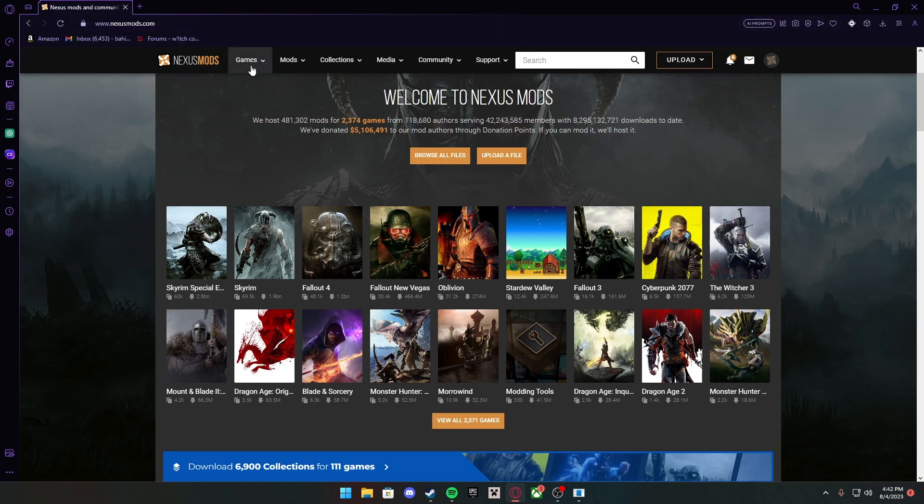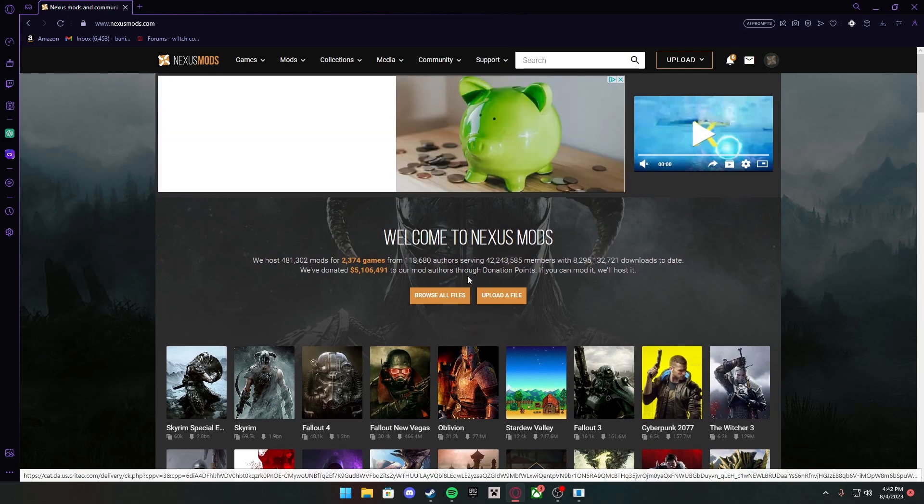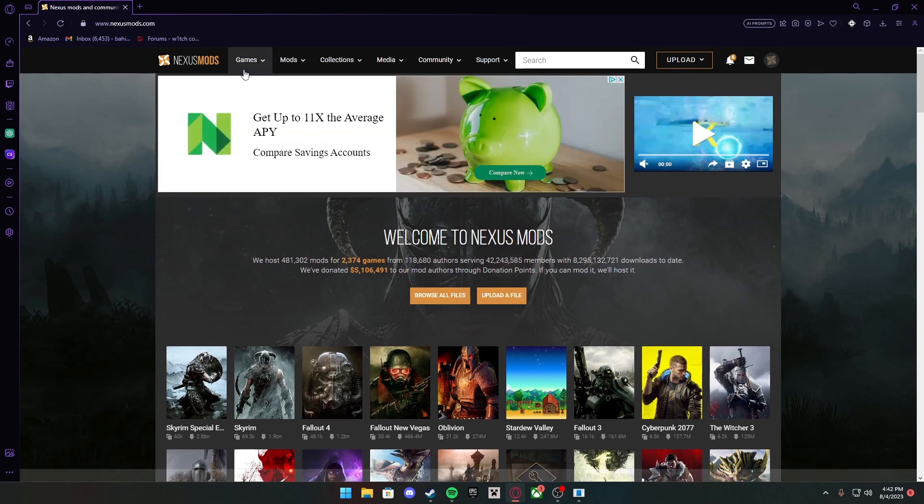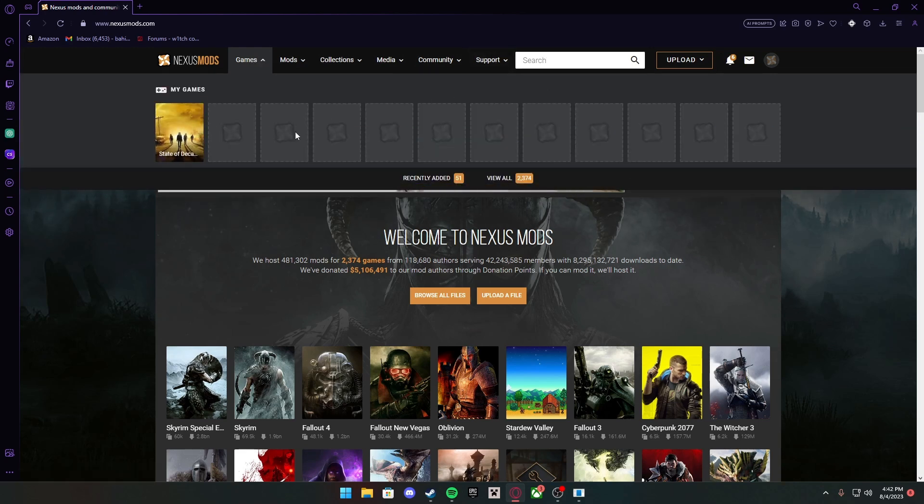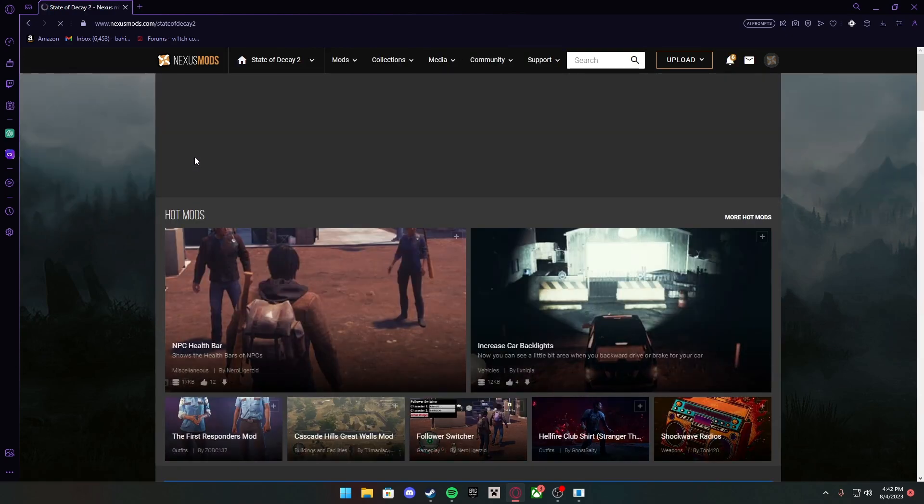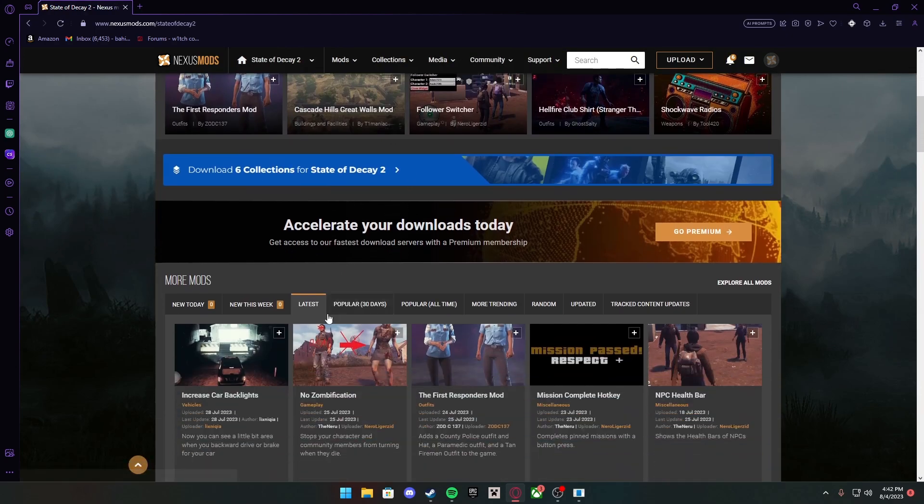You should come to this page right here. The second thing you want to press on is Games. I already have mine saved, but you can obviously search for it up here. Press State of Decay 2 and it's going to take you to this page.